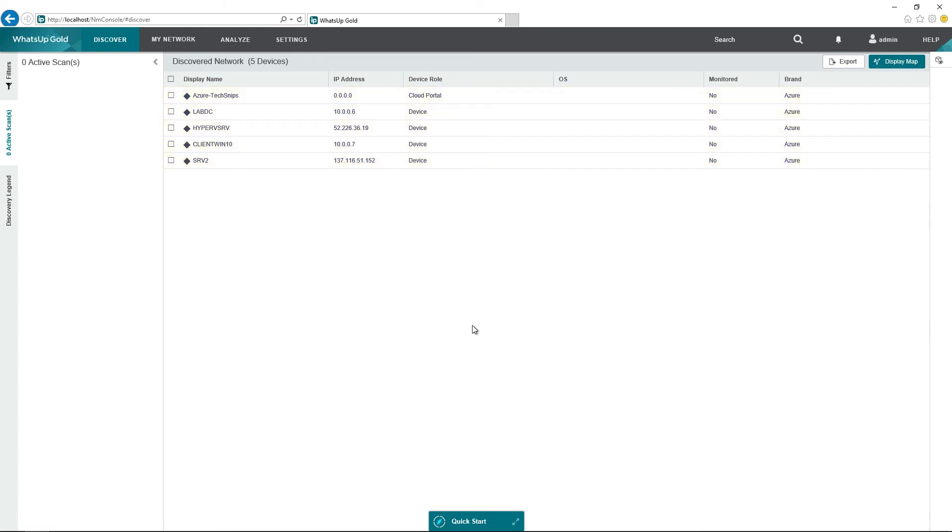At this point, we can set up monitoring or do whatever we like to these Azure Virtual Machines. That concludes this snip on how to discover Azure Virtual Machines in What's Up Gold 2018.